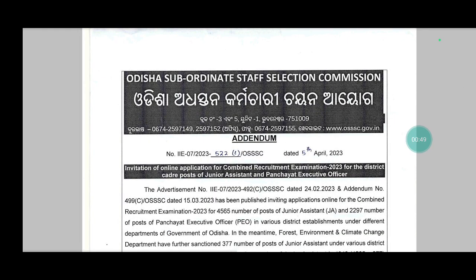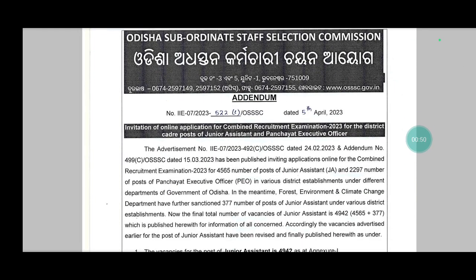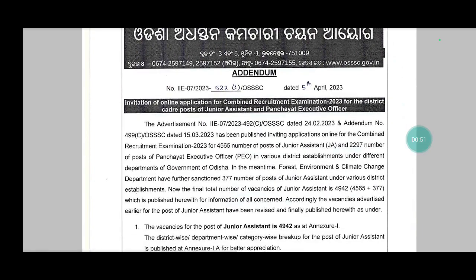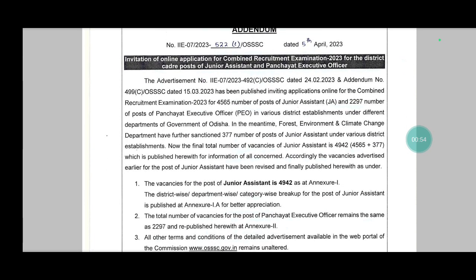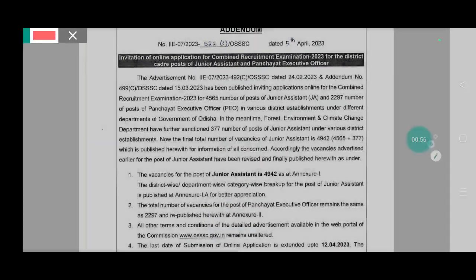We will see the 5th April 2023, OSSS online application of combined recruitment examination 2023, PO and junior assistant.